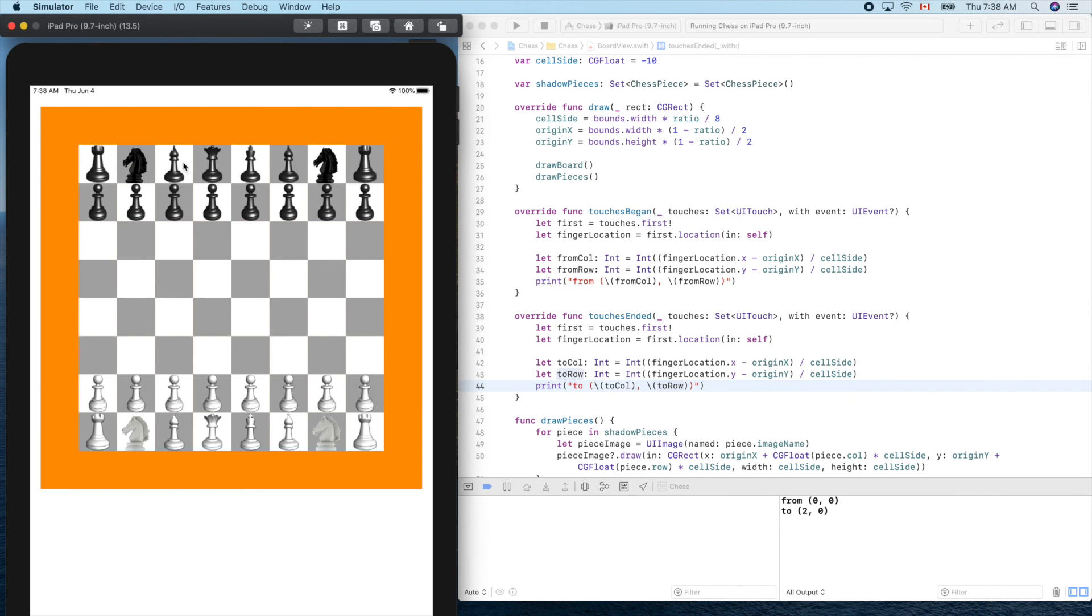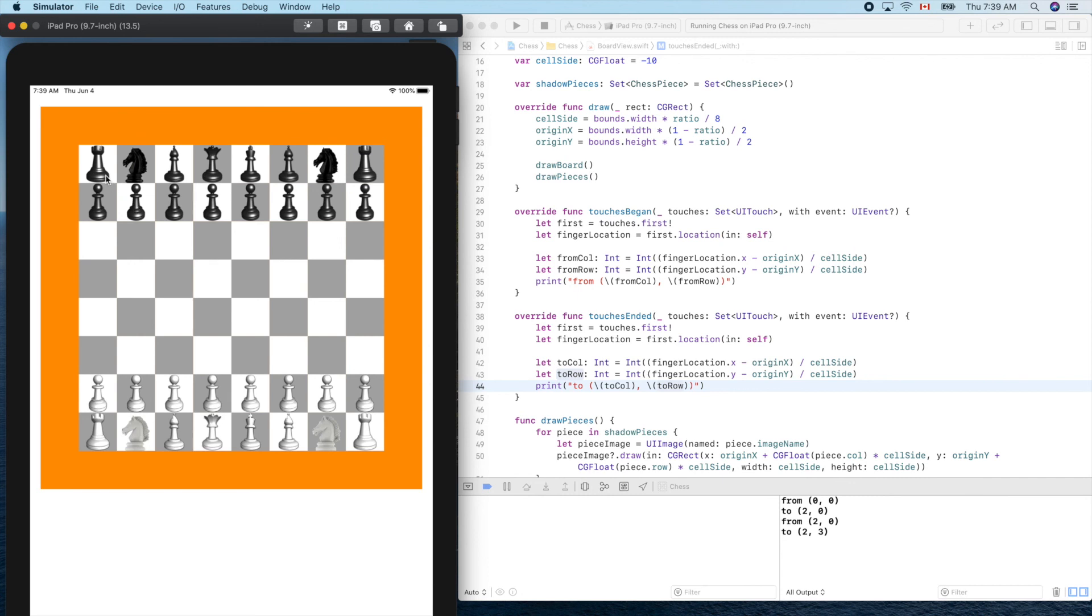Yes, from two zero to two, two three. So with that information we should be able to drag a piece. We'll continue in our next video. Bye bye.